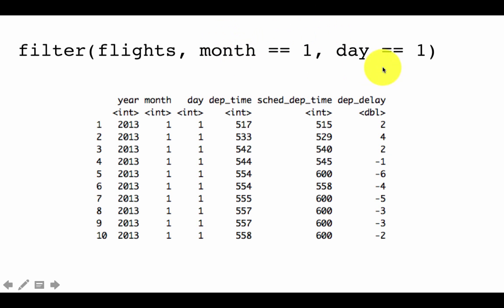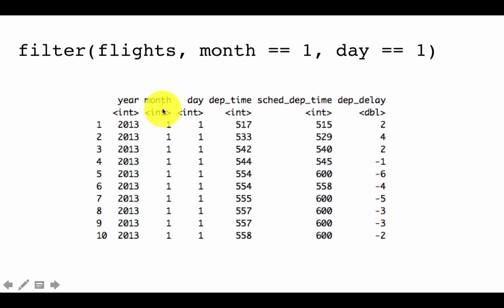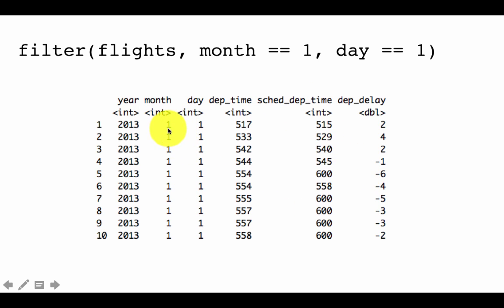If you execute this command, the result of this is a filtered table or a filtered data frame. We didn't assign the value to anything, so what RStudio is going to do, R is going to do, is to simply print out the results. And you will see something like this. And sure enough, the month is one and the day is one for all the rows. So this is just a very simple example of using the filter dplyr function.